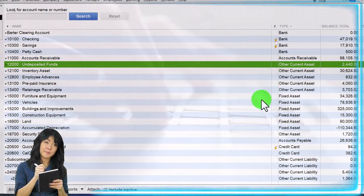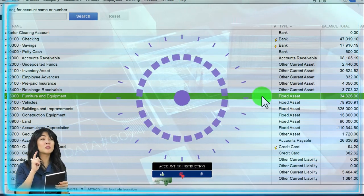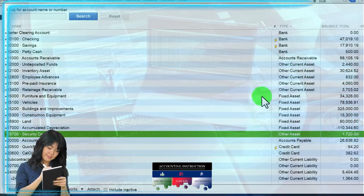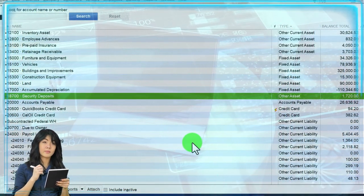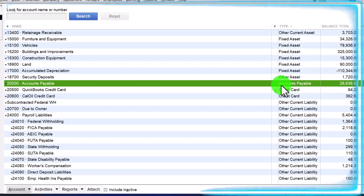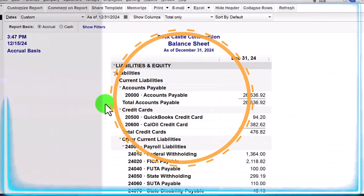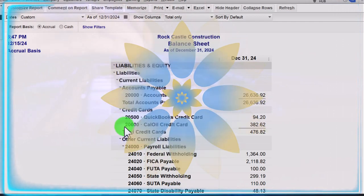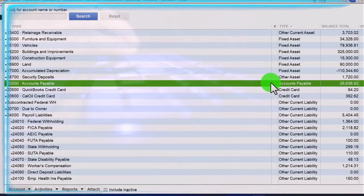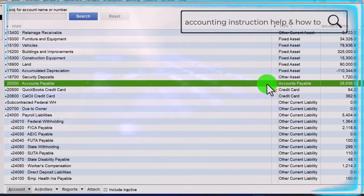Other current assets covers everything else under current assets that doesn't have a special need. Fixed assets are property, plant, and equipment — depreciable assets. When you buy large equipment, a building, or a vehicle, even if paying cash you can't expense it; you have to put it on the books as an asset. Other assets are long-term assets that don't fall into fixed assets, like a security deposit. Then accounts payable — we're now on the liabilities side. For financial accounting you only have current liabilities, but QuickBooks breaks out further subcategories by account type.